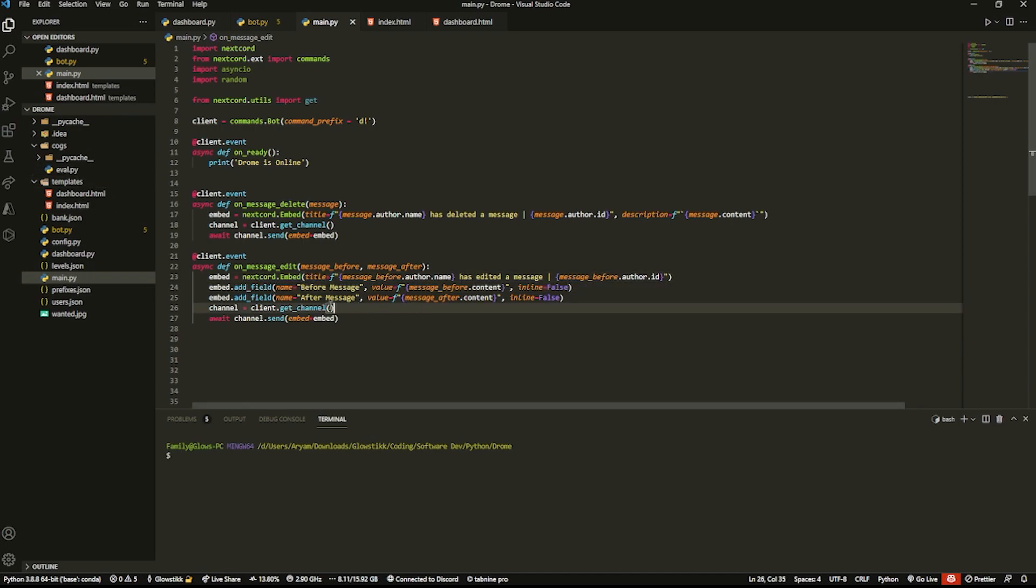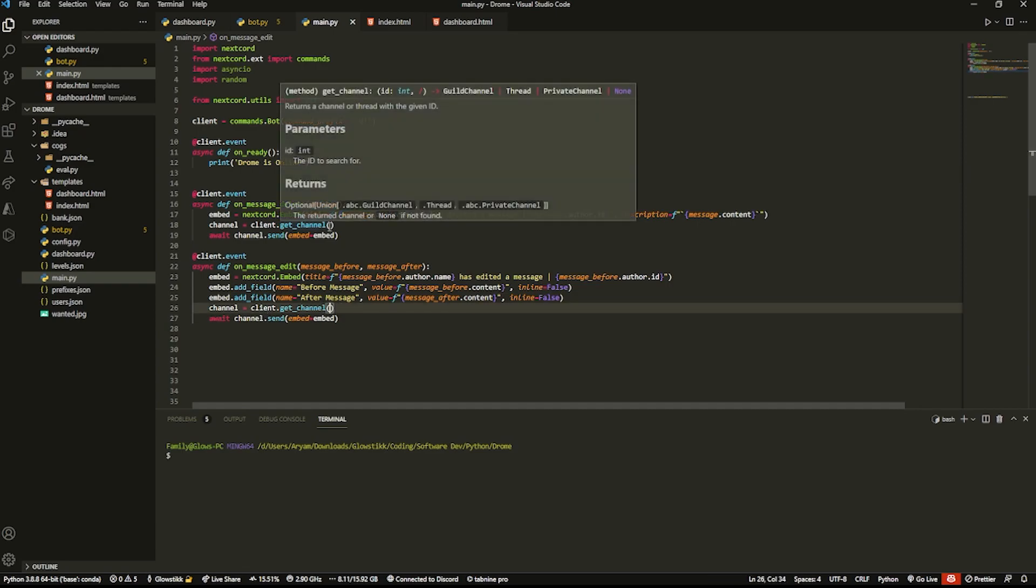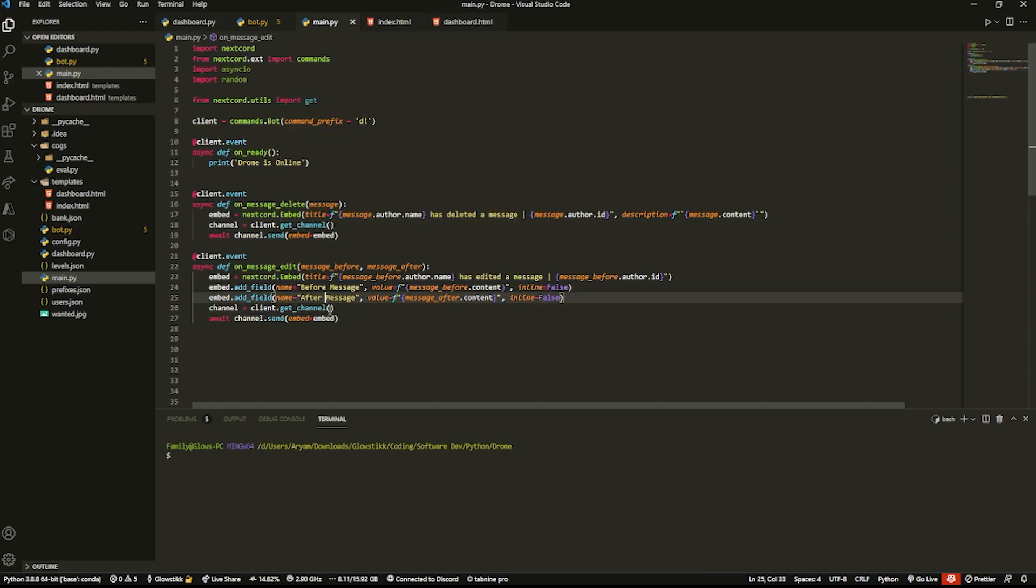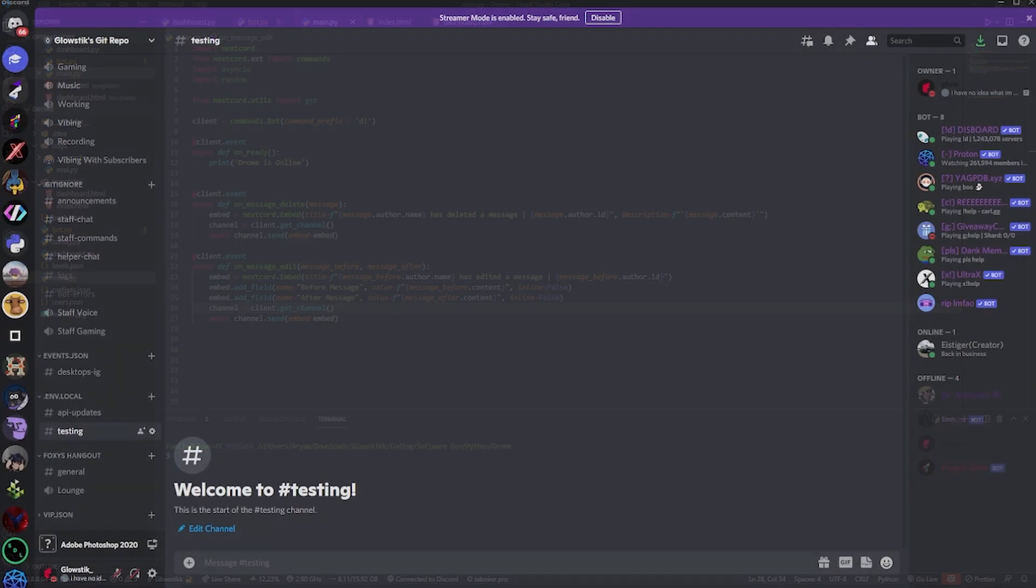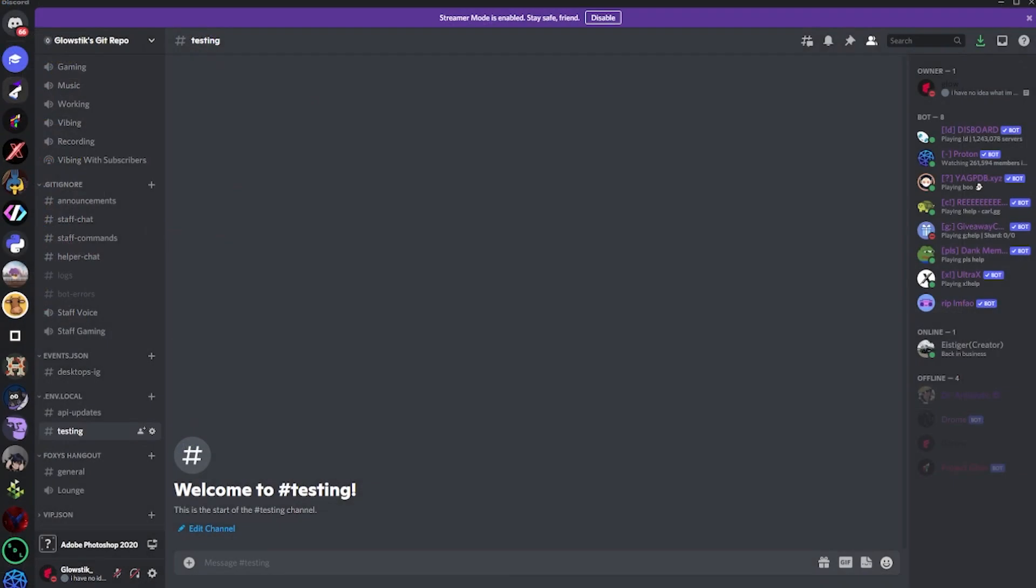Now that we have this, we want to grab the ID of the channel. If you don't know how to do that, basically what you want to do is first go into Appearance settings and turn on Developer Mode. It should be somewhere up here or actually in here.